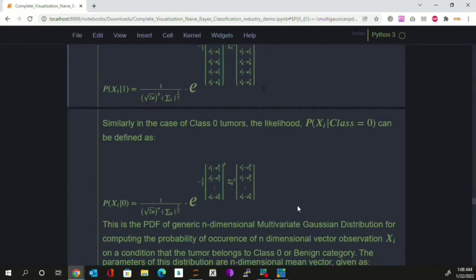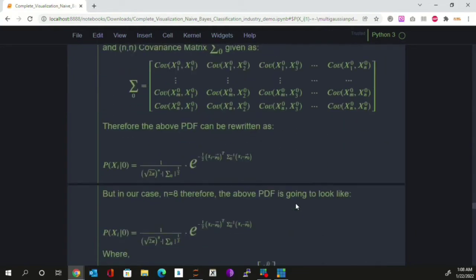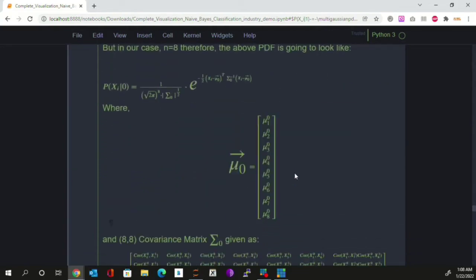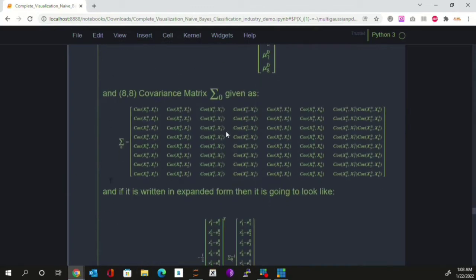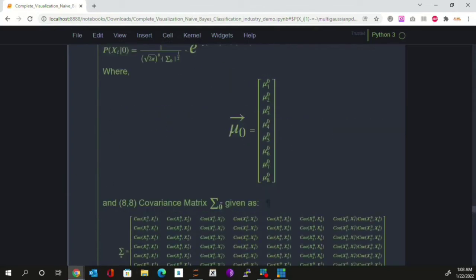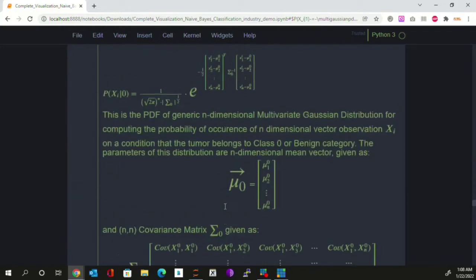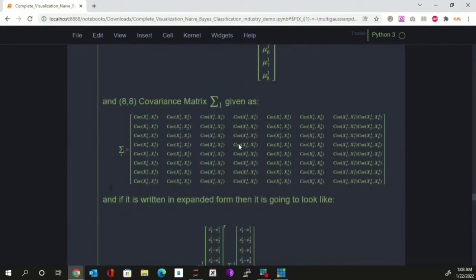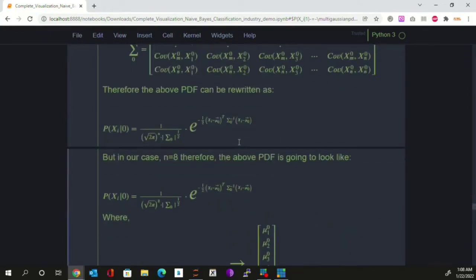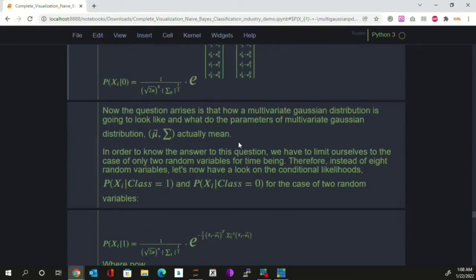The concept is similar to the univariate case: just as we have mean and standard deviation as parameters of a univariate Gaussian, here we have a mean vector and covariance matrix as parameters of the multivariate Gaussian. For benign tumors, we will also have two parameters — an eight-dimensional mean vector and an eight-by-eight covariance matrix — given by mu zero and sigma zero. The parameters mu one and sigma one apply to the likelihood conditioned on malignant tumors.